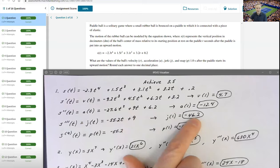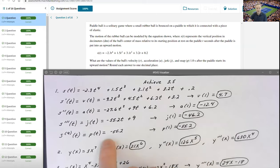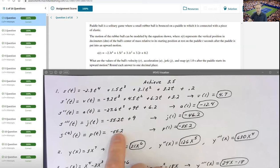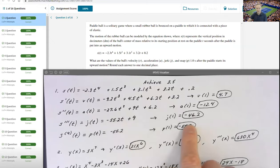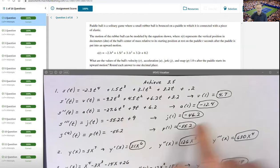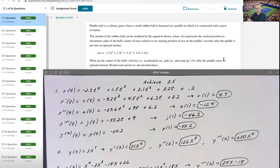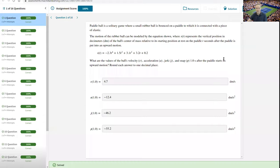And then the snap, which is the change in jerk with respect to time — the instantaneous rate of change of jerk — that's just going to be the constant negative 55.2. There's no t value left to plug 1 into. You just get your negative 55.2 constant value when you evaluate the snap at 1. That's precisely how the Achieve system wanted it for this problem.